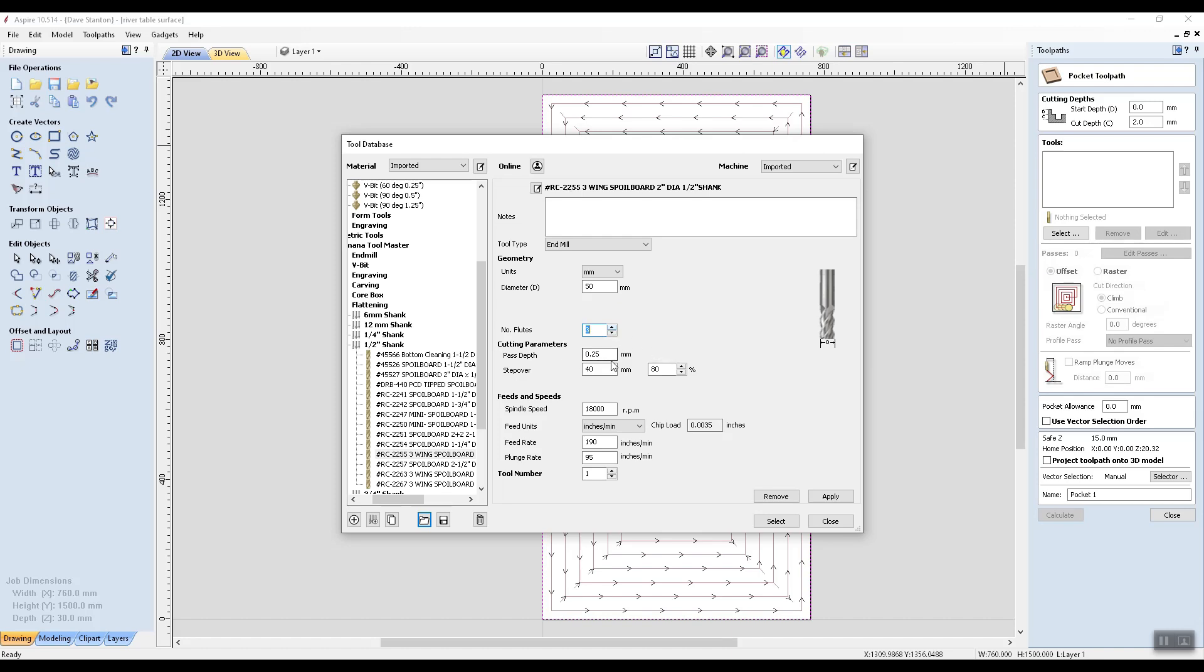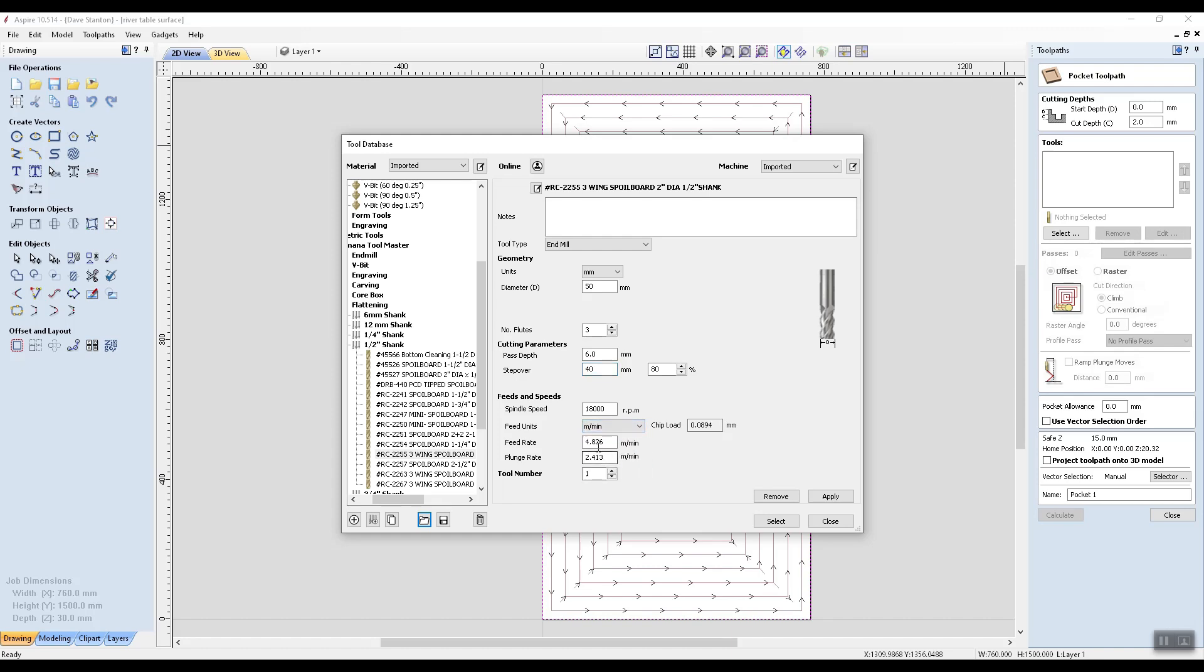And the pass depth is 6.0 millimeters, which is 80%. 18,000 RPM. That's in inches. Let's go to meters a minute. And that's just lovely. Apply.